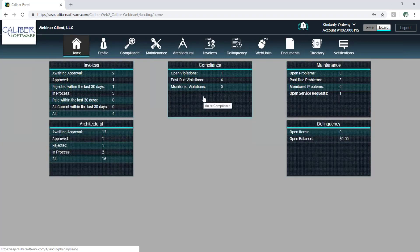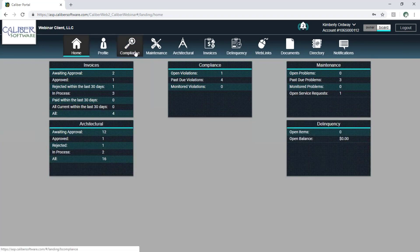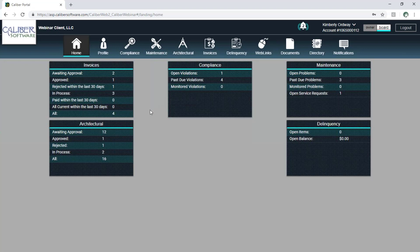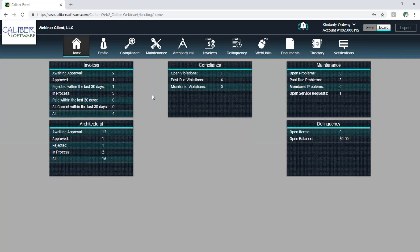I've got my invoices, my compliance information, maintenance information, delinquencies, and architectural. You get the choice of turning on or off all of these different areas, so you get to decide how much information your board members see. In this case I have everything turned on so I can demonstrate everything, but many things can be edited down. If a community board is using only some of the features of Caliber, we can unclutter it. So you can have this be as much or as little information as you'd like.